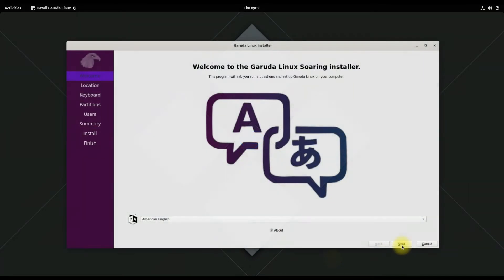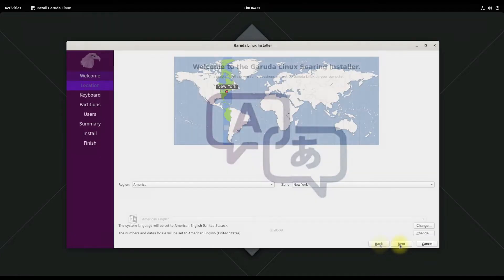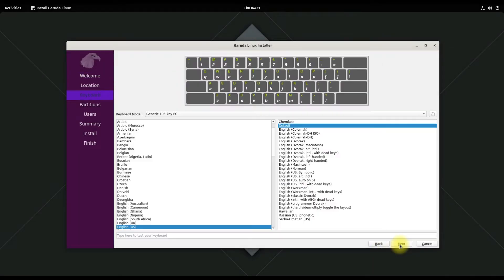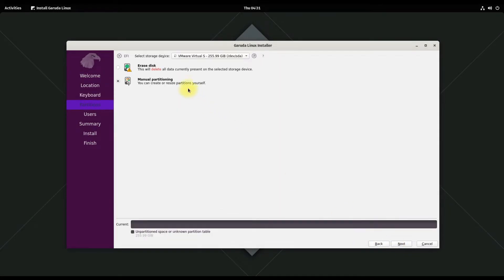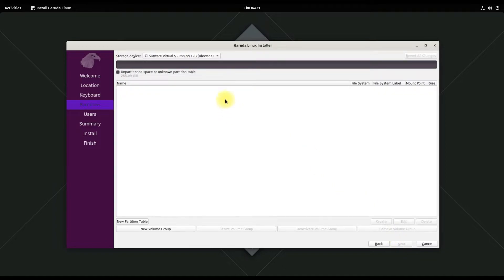Quickly choose your locales and region-related settings — you are free to choose any. Then choose manual partitioning. For this tutorial, we are on a 256 GB disk drive and are in UEFI mode.